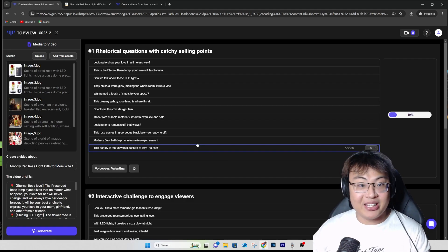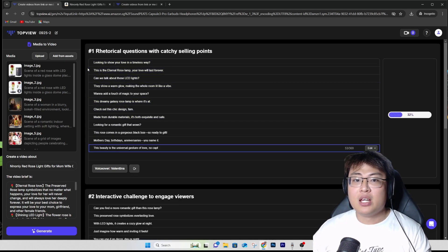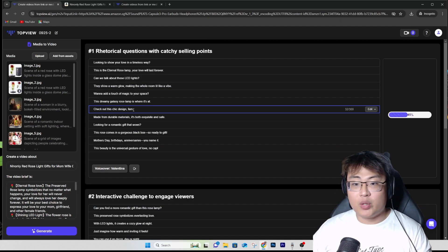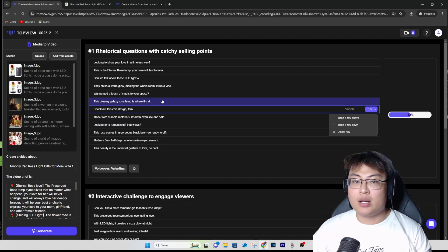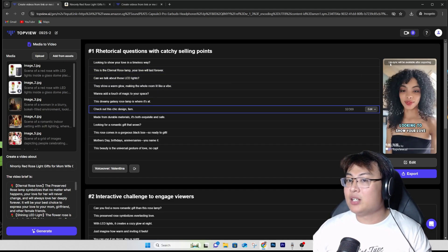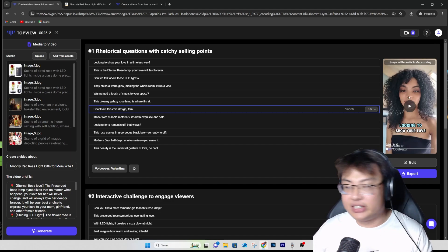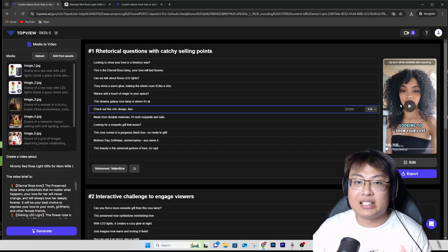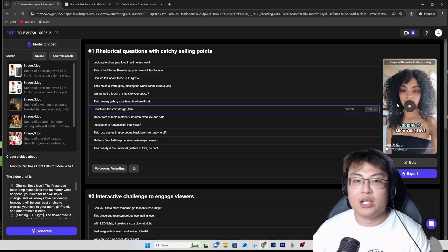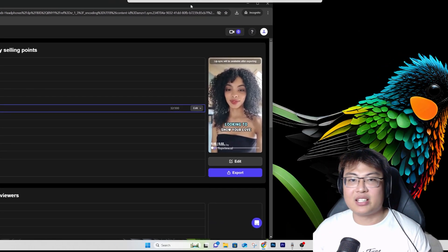Now just sit back and relax while it generates. It's done — you can see this is the 'rhetorical question with catchy selling points' version, which sounds really good. You can see the full transcript: 'Looking to show your love — the eternal lotion...' something like that. If you find a sentence doesn't work, you can edit it or insert additional sentences. Note that lip sync will be available after exporting — so the lips may be a bit out of sync in the preview, but after export it will be in sync.